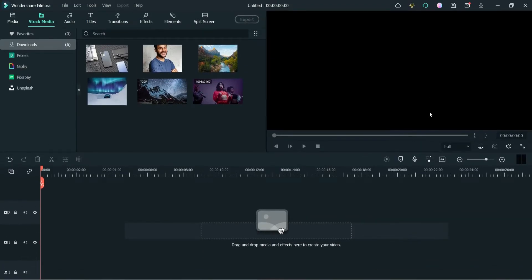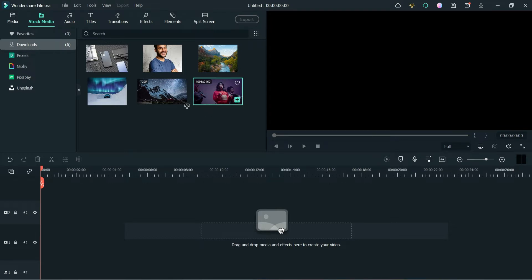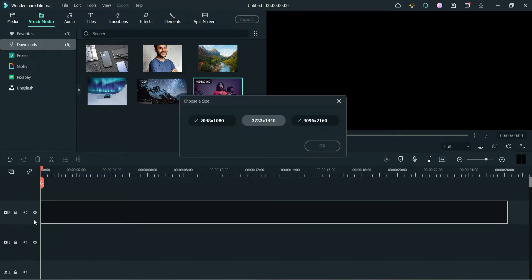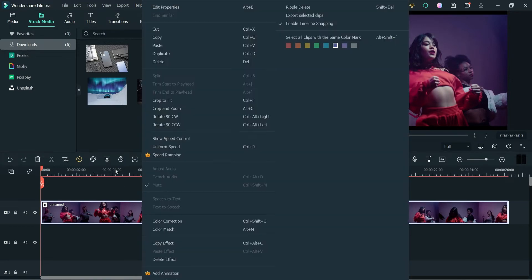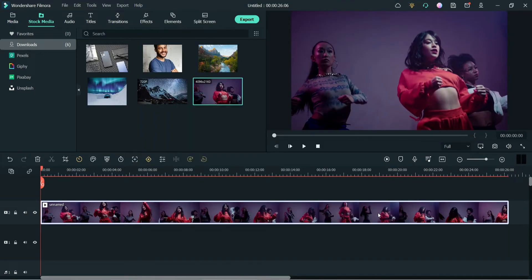Here I have Filmora opened on my laptop. I have downloaded some videos and background images from Pexels. Pexels is part of Filmora 11, from where you can download images and video to create your own videos. We are going to change the background of this particular video, so let me drag it and drop it here, and crop to fit so that it will fit on the screen.